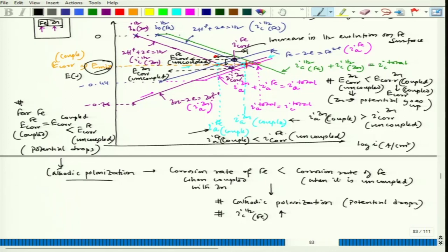We are actually sending negative current to the iron, and this happens without any external power source — just by connecting iron galvanically to an active metal in that solution. Zinc is active compared to iron, so zinc dissolves at a higher rate (I_cor Zn coupled > I_cor Zn uncoupled), and that actually increases the corrosion resistance of iron by reducing its corrosion rate under the coupled condition.